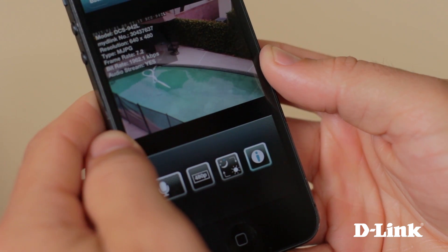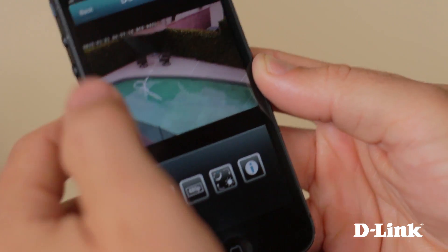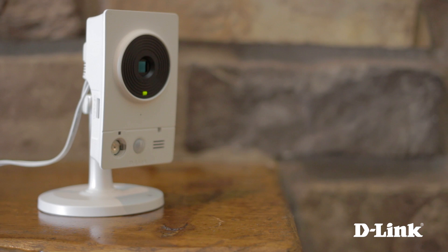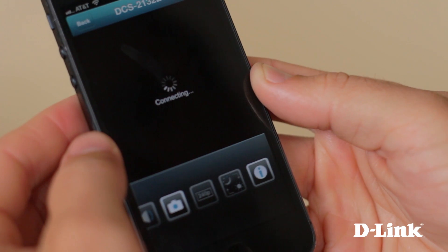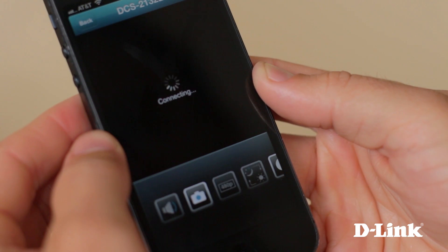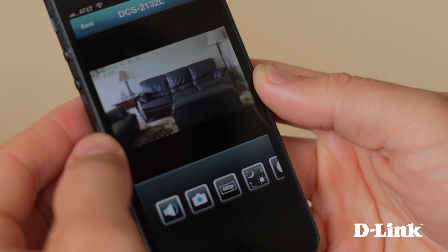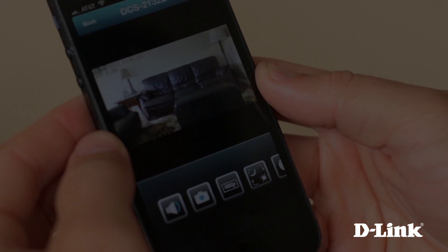Home monitoring has never been easier, and with My D-Link Lite for your iPhone or Android phone and a D-Link cloud camera, there's no more guessing what's going on at your home. Whether you're keeping an eye on your kids, your pets, or belongings, the My D-Link Lite app gives you access to the things that matter most to you.